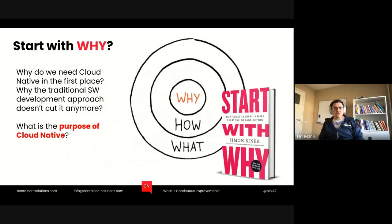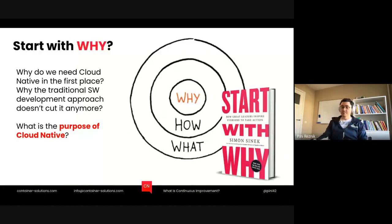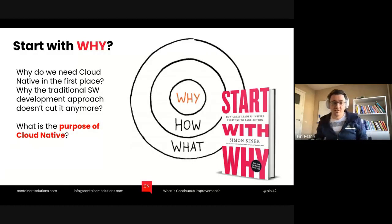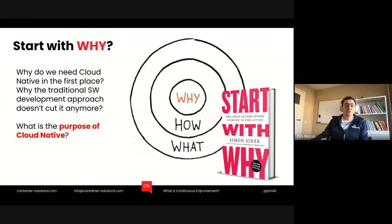What I really want to do is to start from why, and follow Simon Sinek's advice — start from why, then how and what — and then figure out what actually is the purpose of cloud-native, and why it exists in the first place, why all those technologies came to life and are useful.